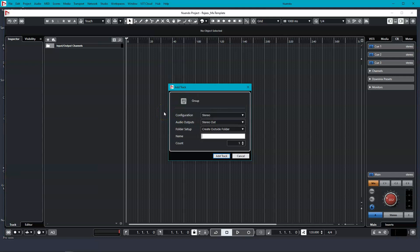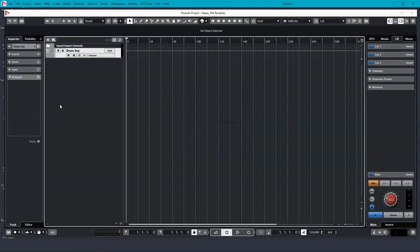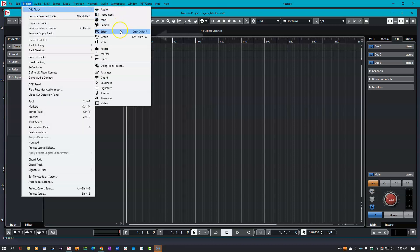Once you see this screen, make sure your configuration is set to stereo, your audio outputs are set to stereo out, and you can leave the folder set up as create outside folder. Then name your group, then click Add Track. And there you have it, your first group. Now when you import drum tracks, you can easily group in here without having to create the group track over and over again.